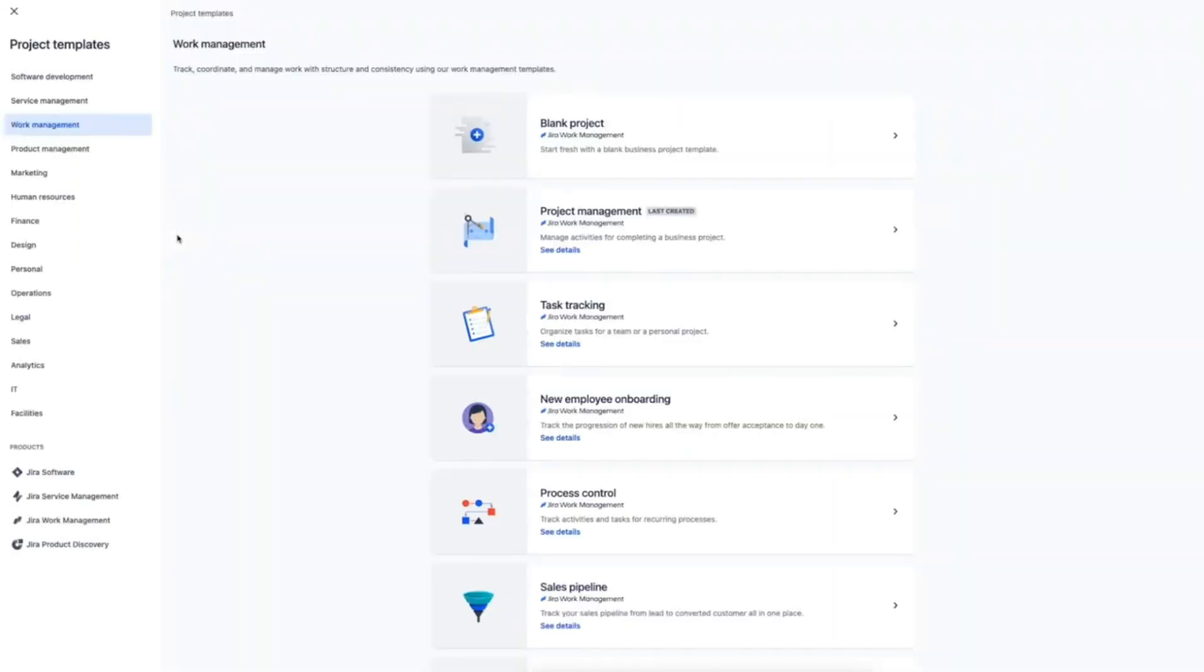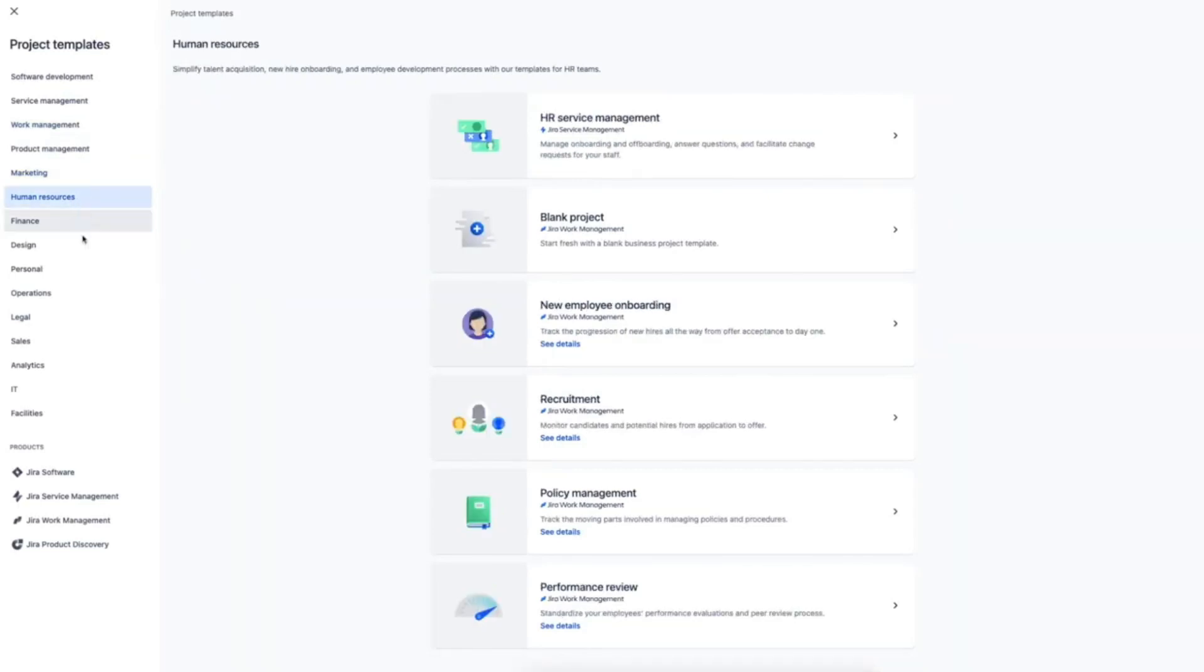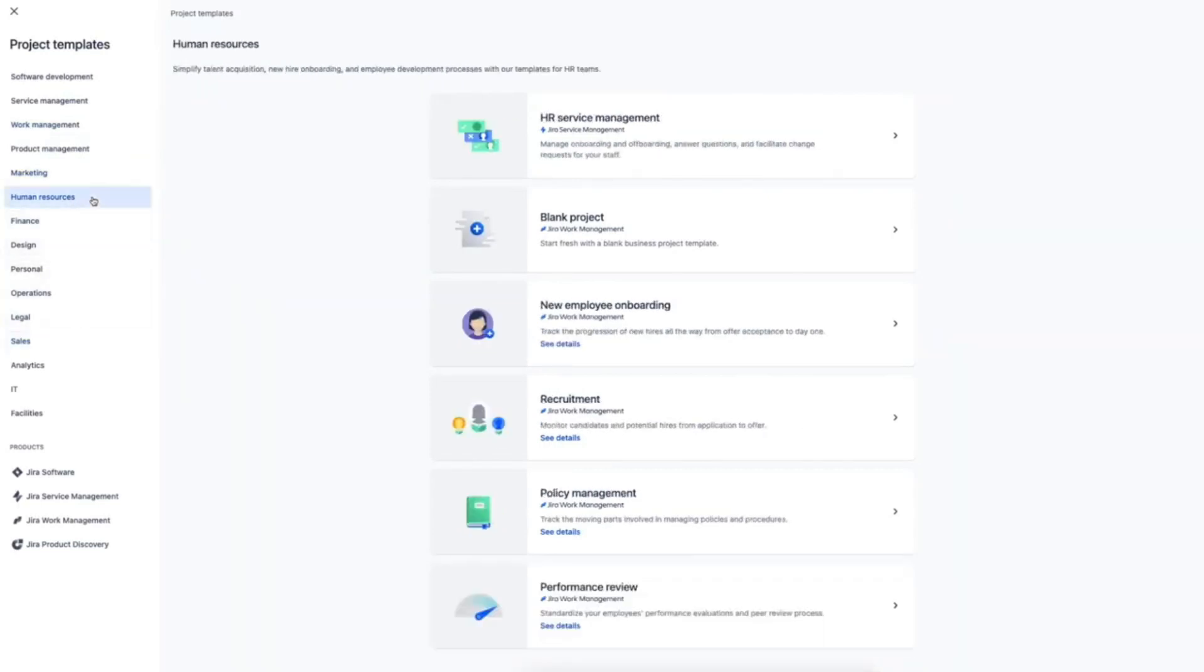Jira work management has over 20 templates for all kinds of teams and use cases so they can get started quickly and easily, especially if they haven't worked with Jira before.